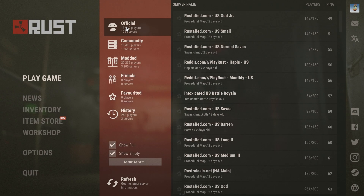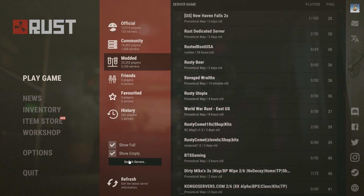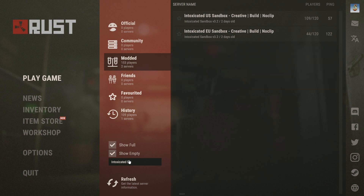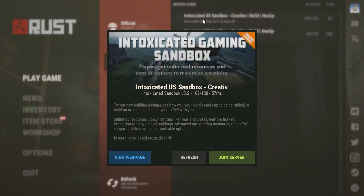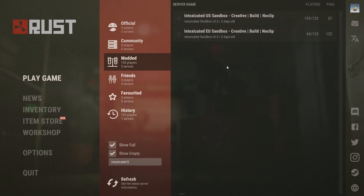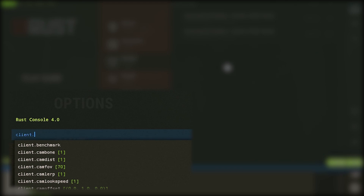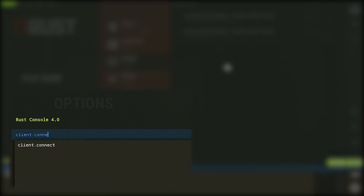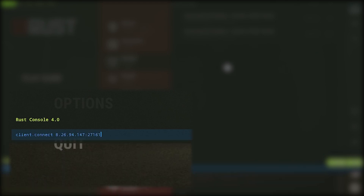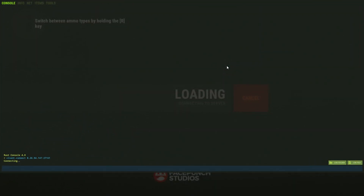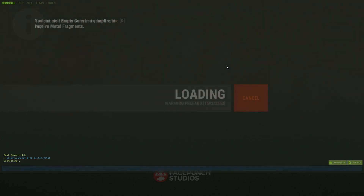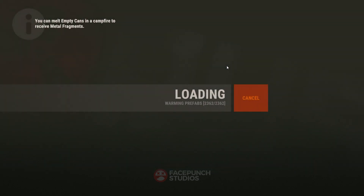Before we get started, you're going to want to make sure that you have either owner or admin privileges on the server that you're going to record from. If this might be a problem, you can actually do this for free from the Intoxicated Sandbox creative server, which I'll record this entire video from as a demonstration.